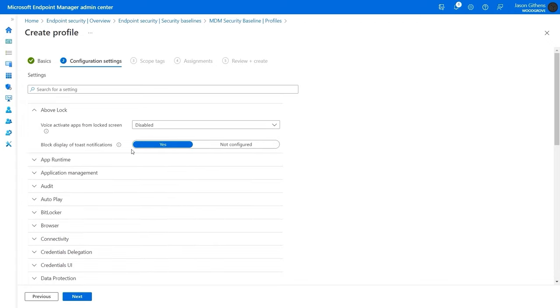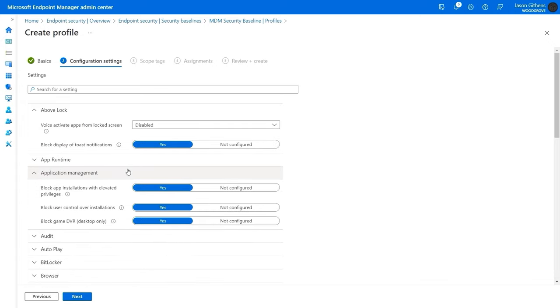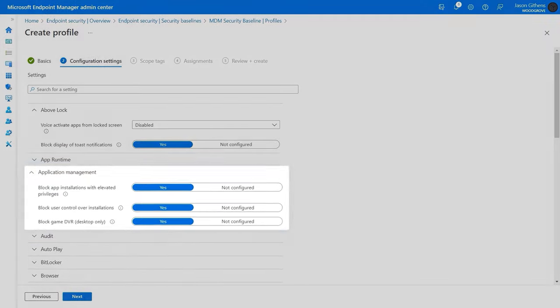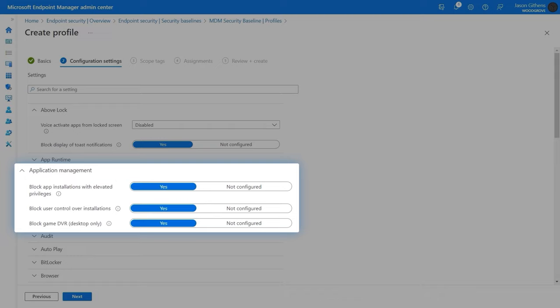Here, you can see all of the categories. I'll expand this one for application management, and you'll see a few important settings to block unwanted app installation.